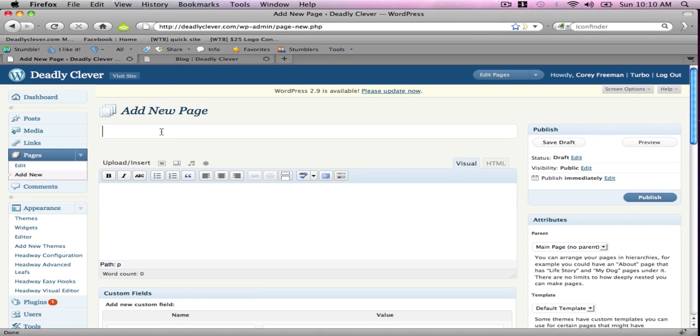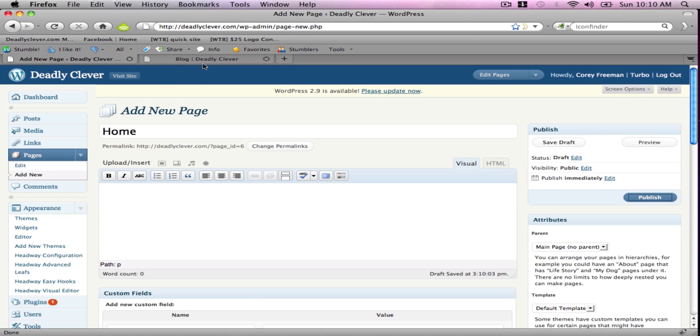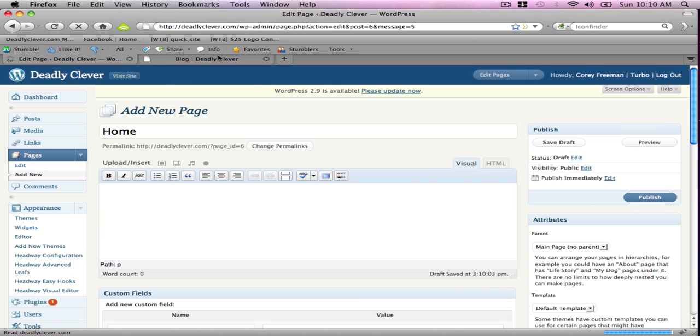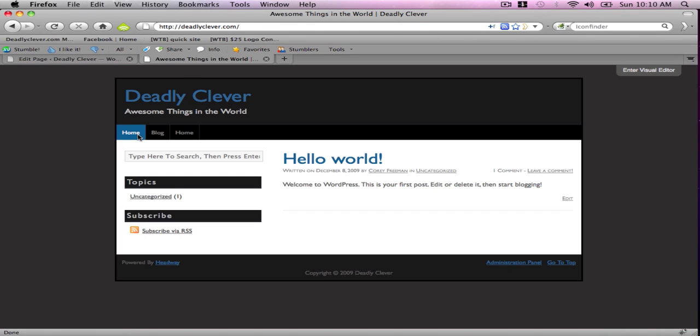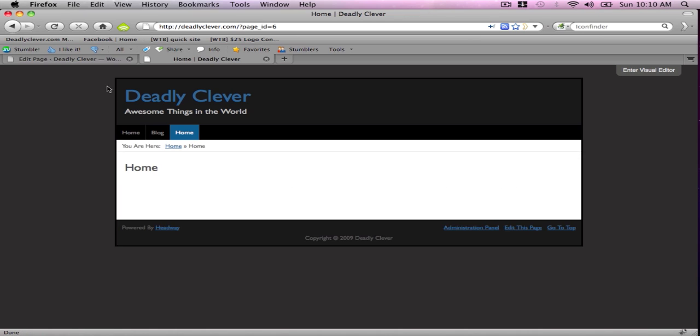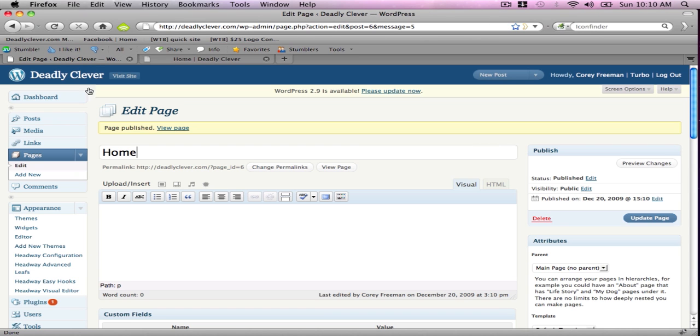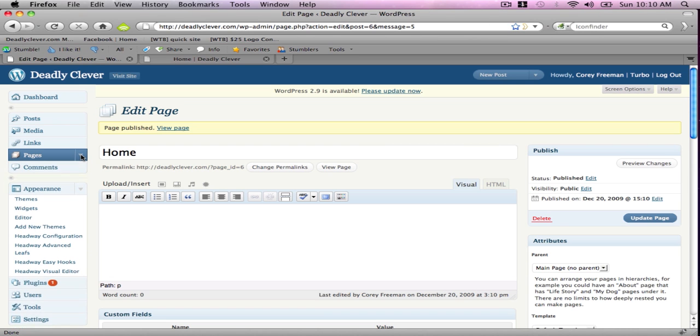Now we're going to add another new page and we're going to call it Home. Publish, refresh, and now you can see we have two homepage links. One goes to the blog index and one goes to Home. Don't worry about that either.